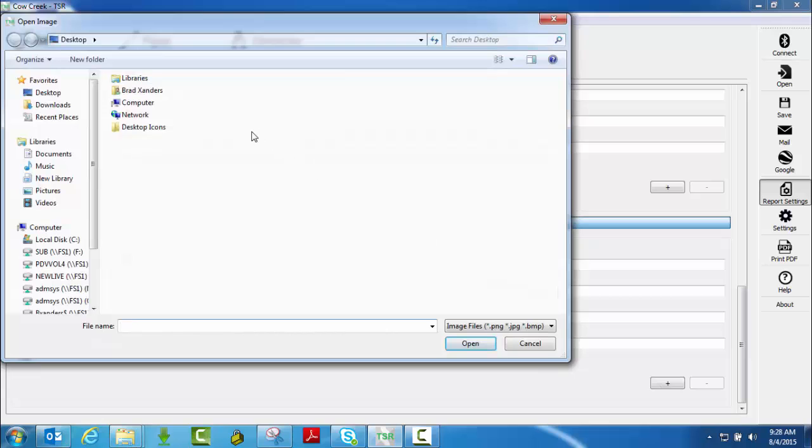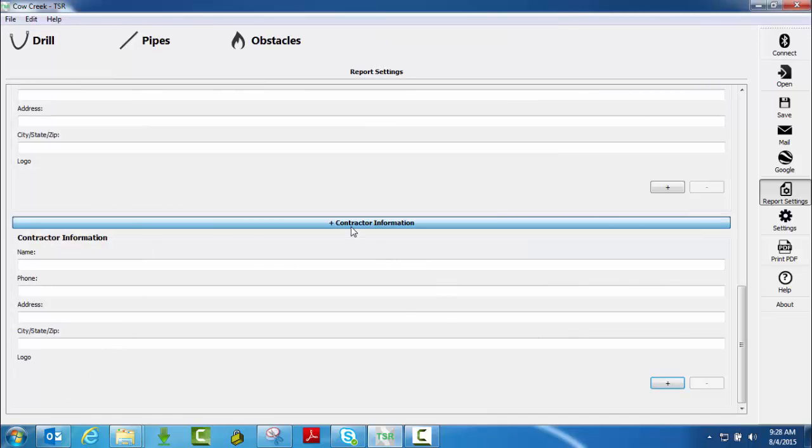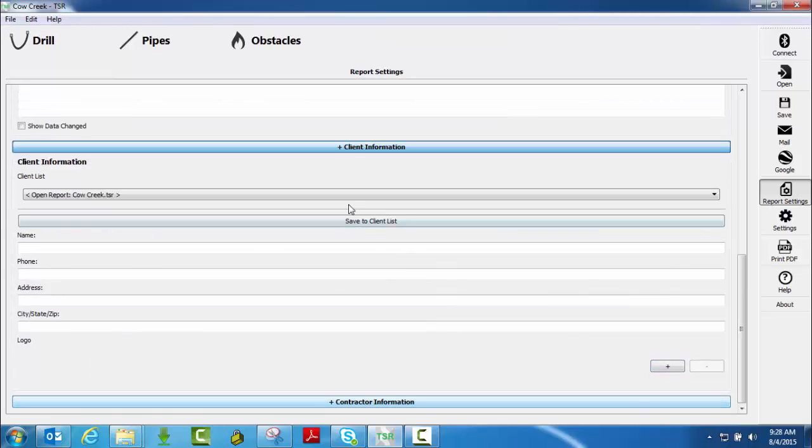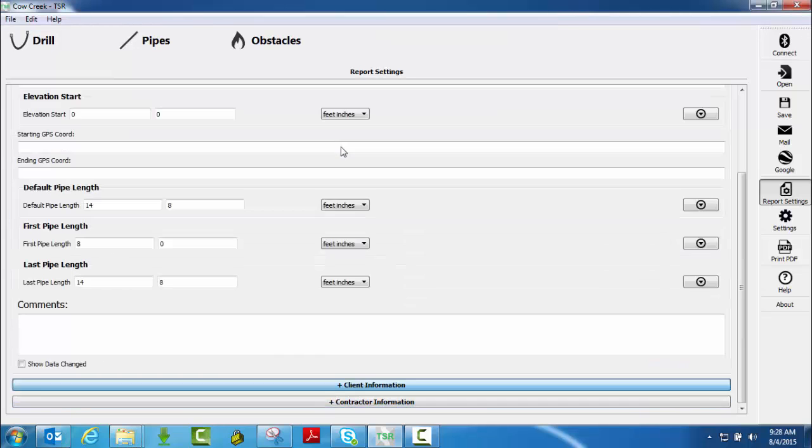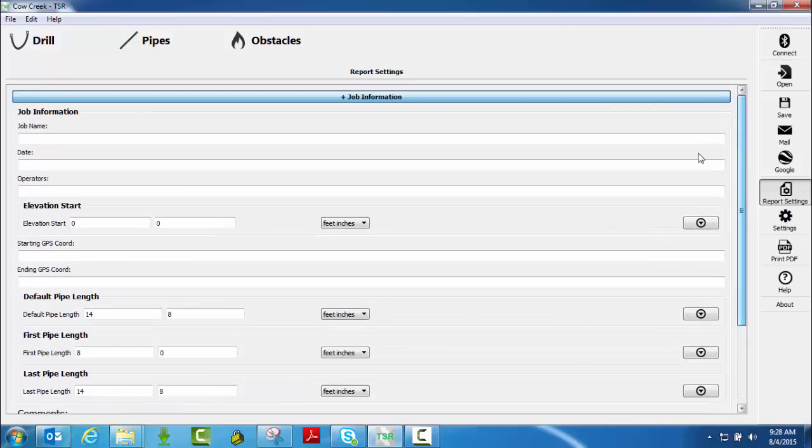You can save a custom logo by adding that here. Wherever that image is saved, you would go find it, attach it, and it should show up here. It will also show up on your reports. So that's what you can do from within the reports setting.